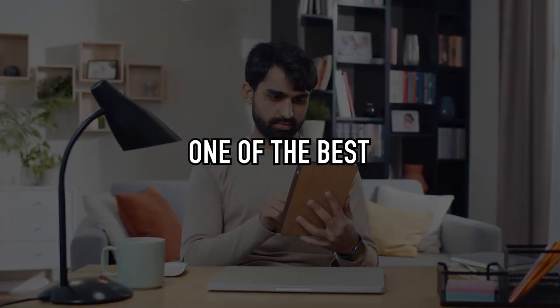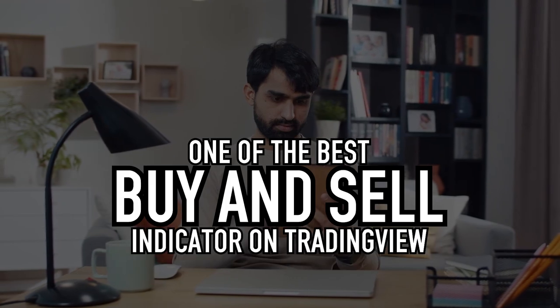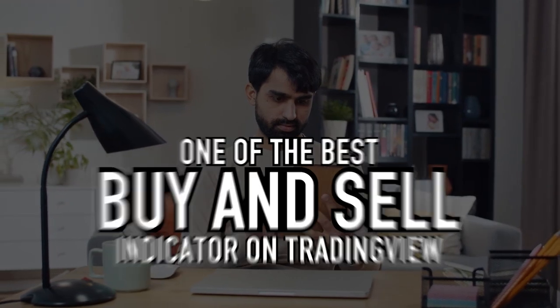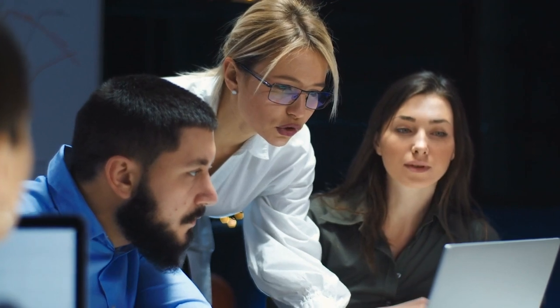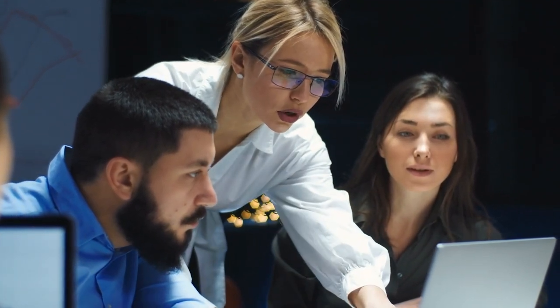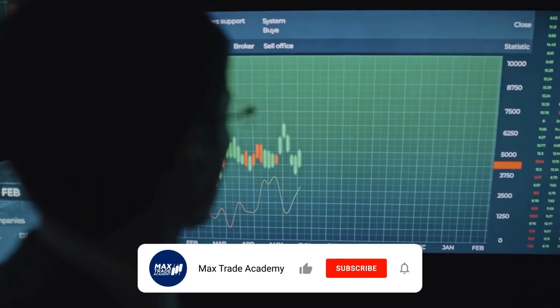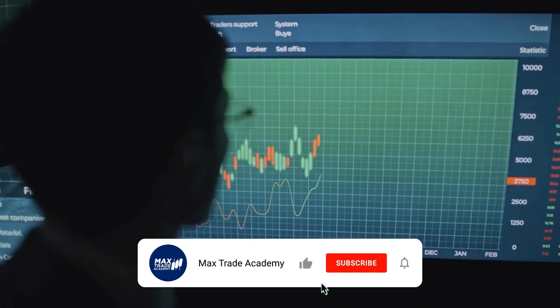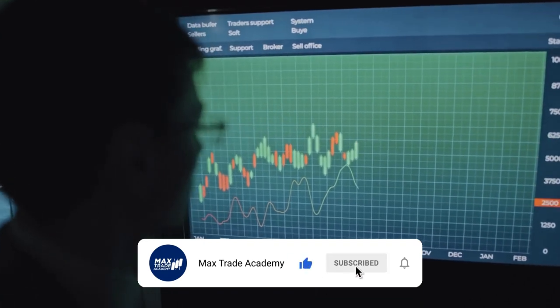In this video, I will again discuss one of the best buy and sell indicators on TradingView. I will teach you step-by-step on how to use this trading indicator and make a profit from it. In addition, I will also do backtesting to test the performance of this indicator.